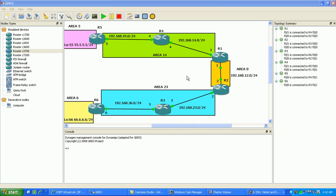From Area 0 to Area 5, we're going to be using Virtual Link. We're going to hop over Router 4 to Area 14, hopping over that area to get to Area 0.